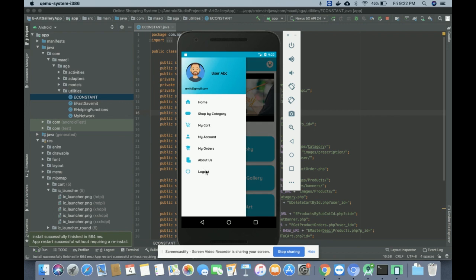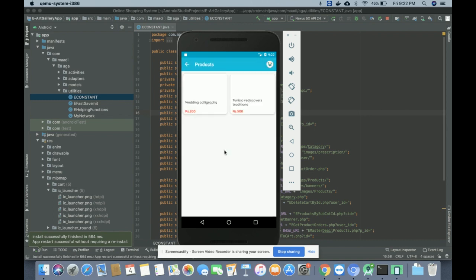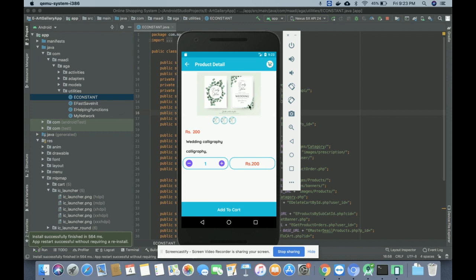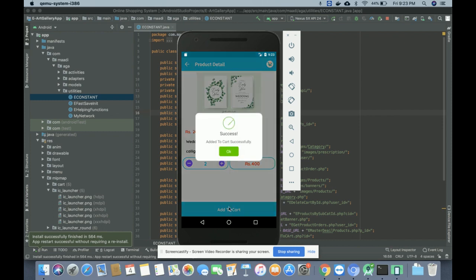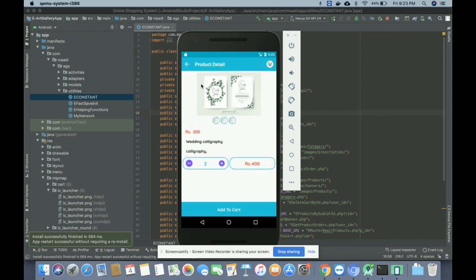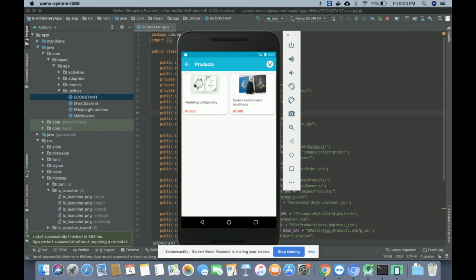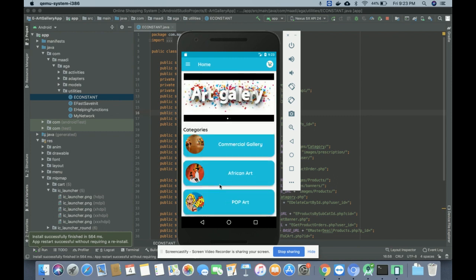There is also an About section and a Logout option — once you click Logout, the logged-in navigation menu is no longer displayed. Now I'm going to buy some products. When you click on a category, all products belonging to that category are displayed. Clicking on a product image shows its full details. You can select the quantity and the price will be calculated automatically, then click Add to Cart.